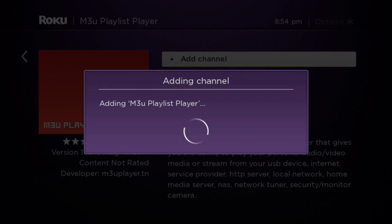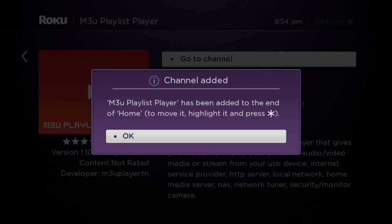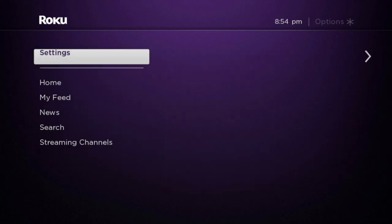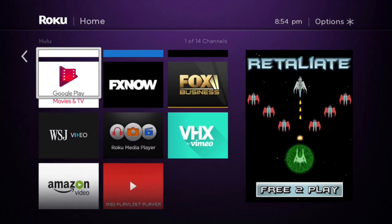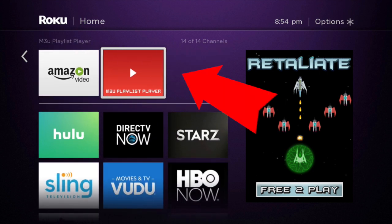A message will pop up saying it's been added to your home screen. Just say okay. If you go to your home screen you'll be able to see that you added it right there.